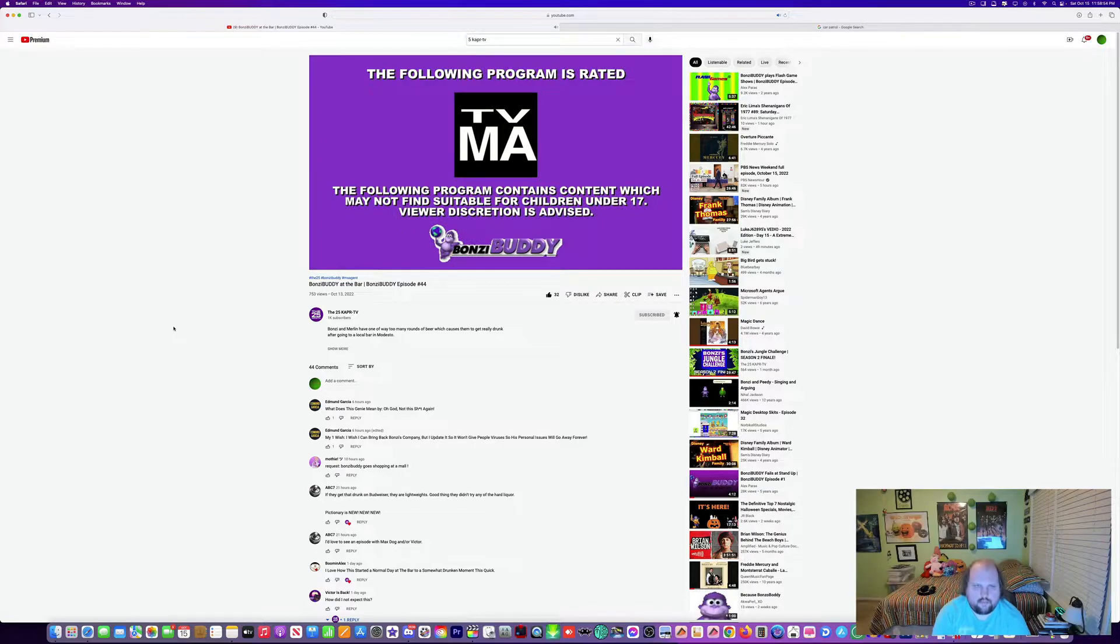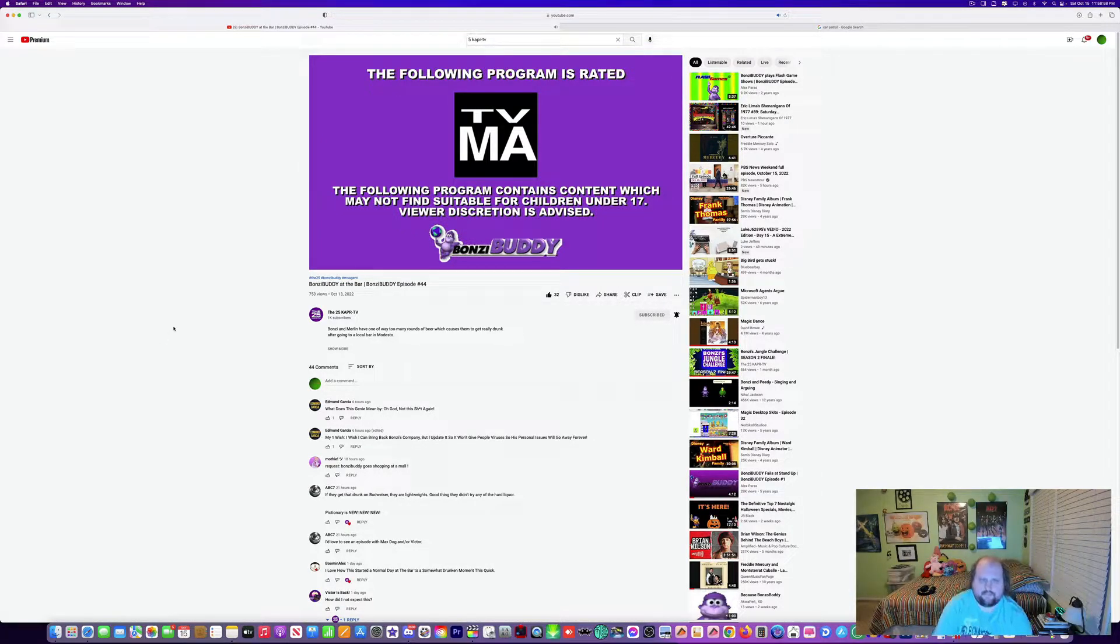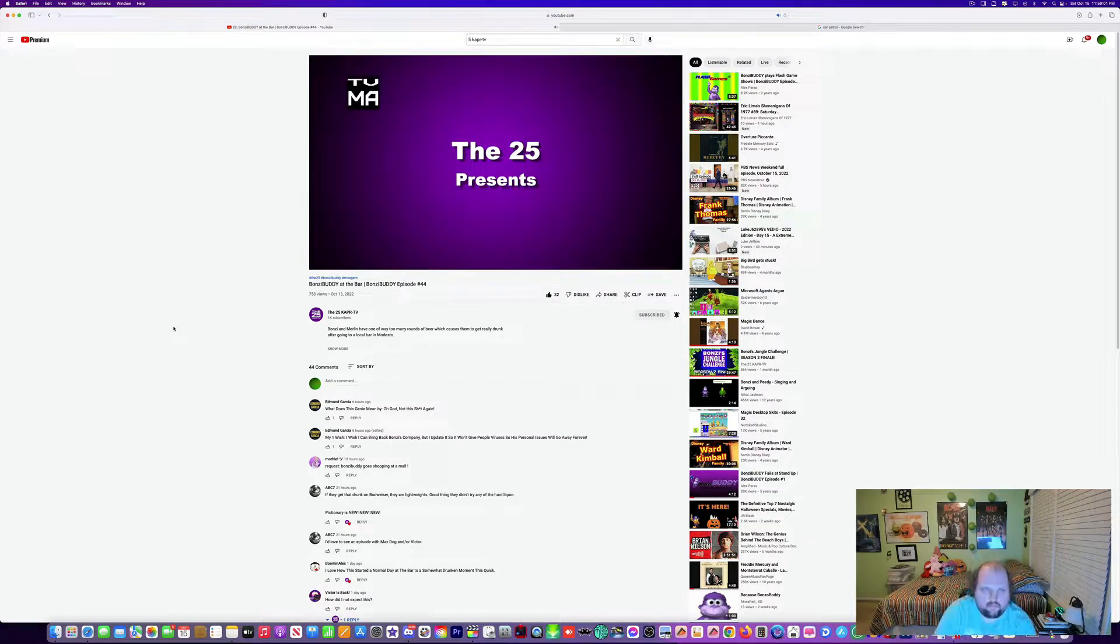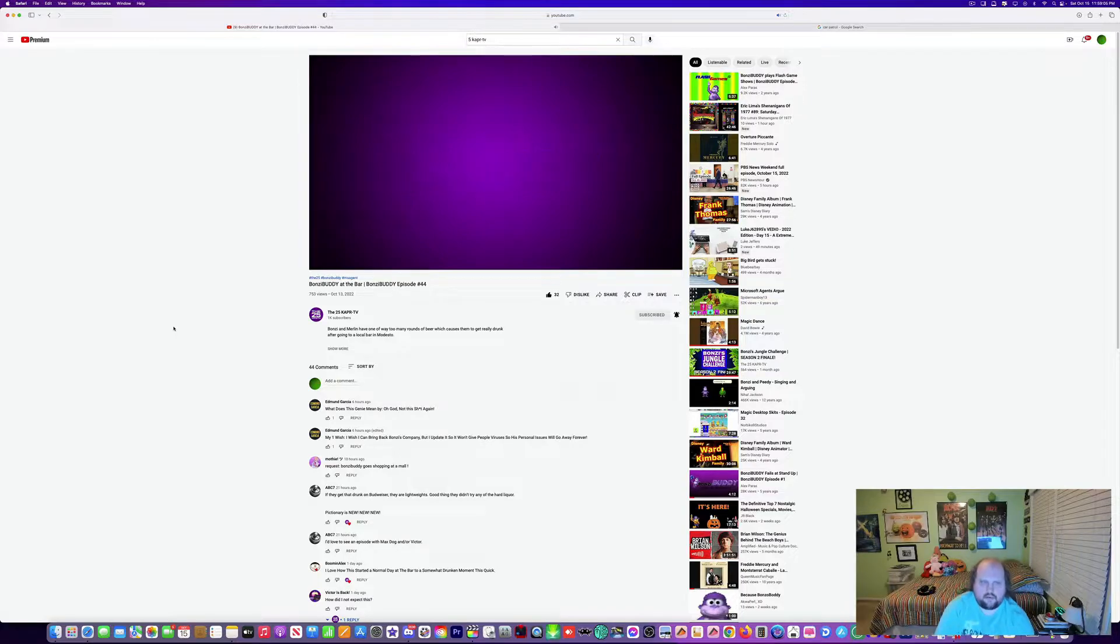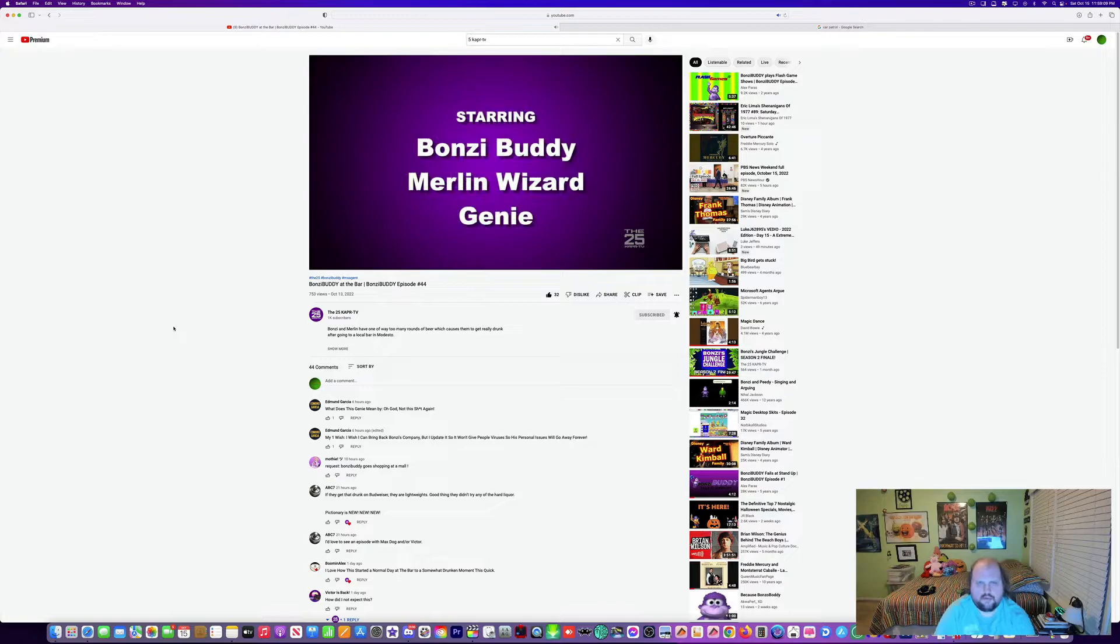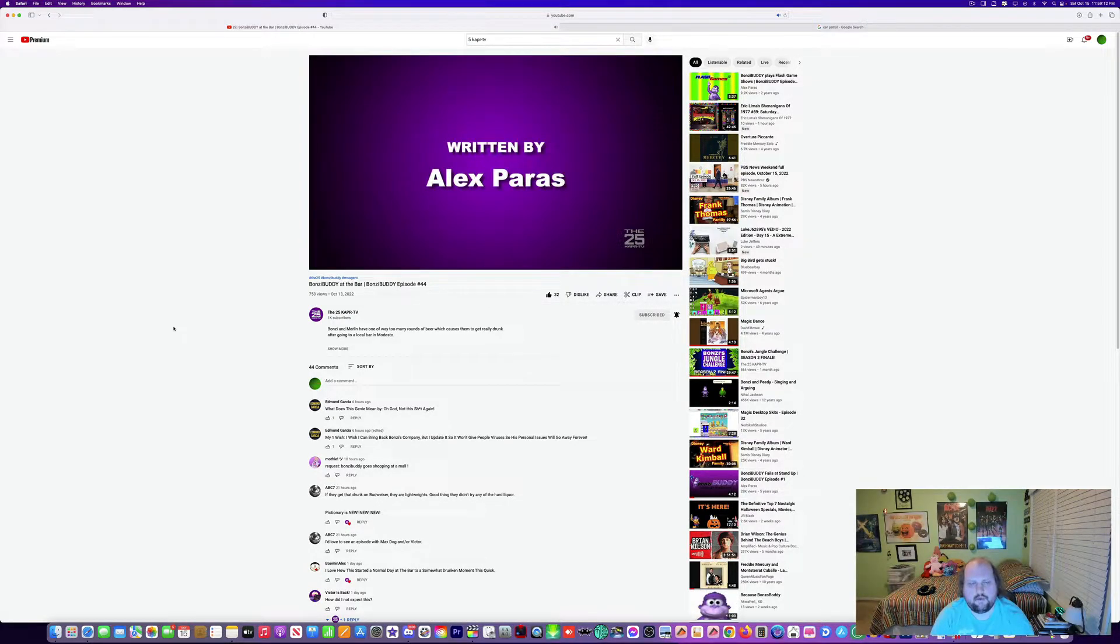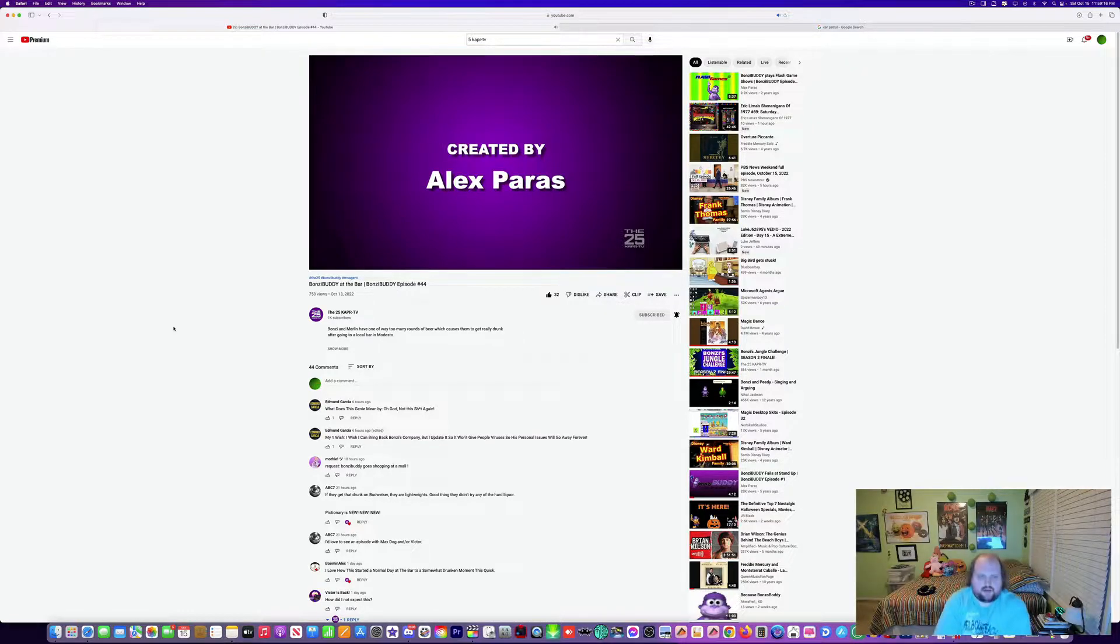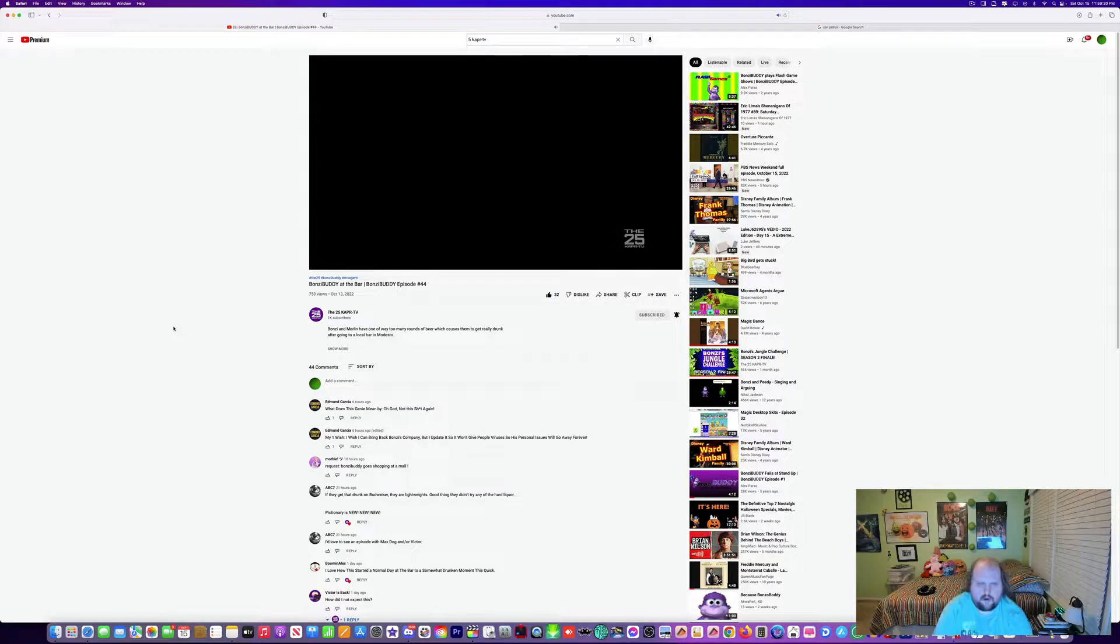Wow, oh man, TMA again, okay, makes sense. 25% Bonzy Buddy, okay. Bonzy Buddy at the Bar, starring Bonzy Buddy, Mer, and Winters of the Genie. Written by Alex Paris, created by Alex Paris, okay, makes sense.